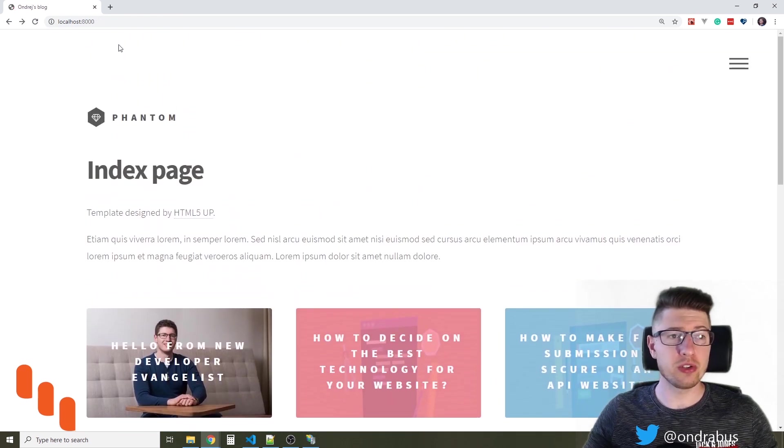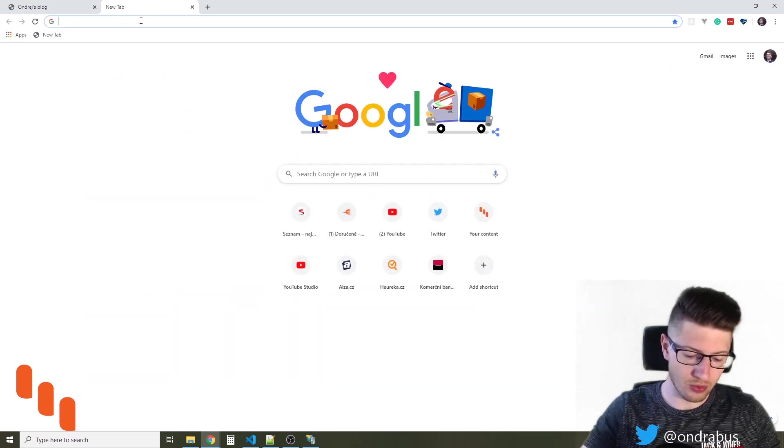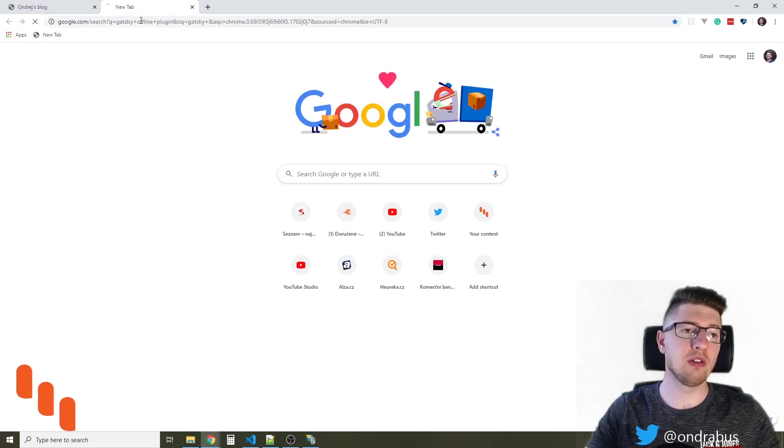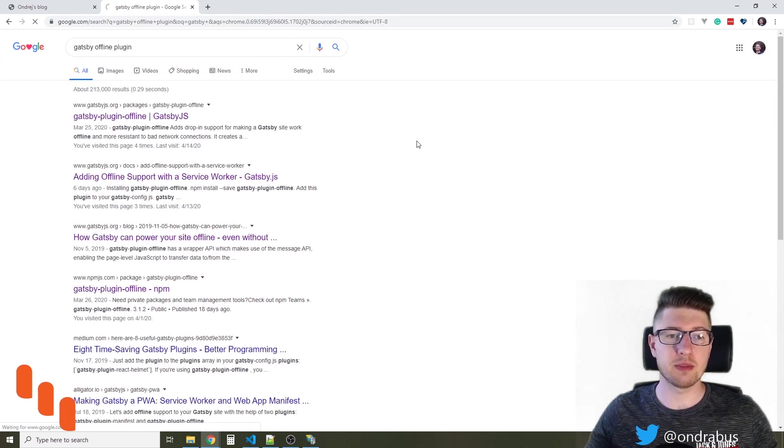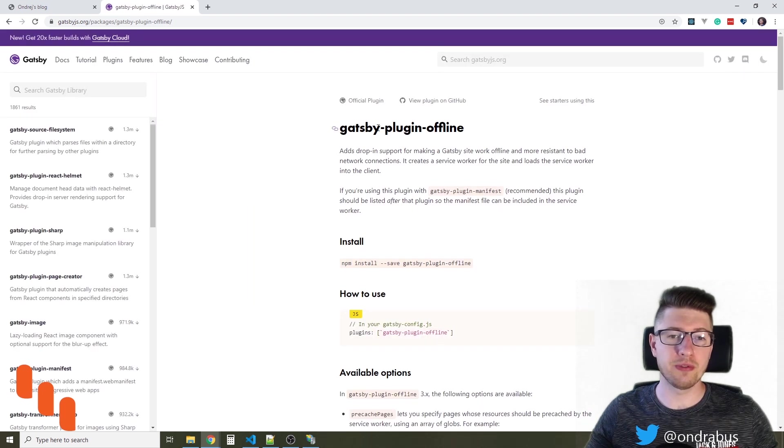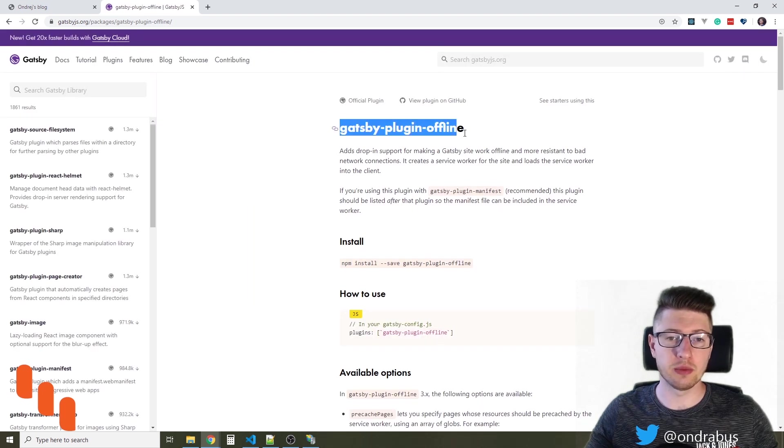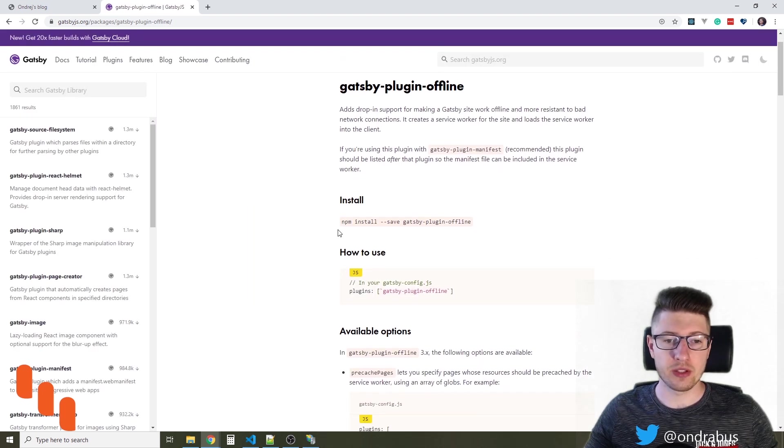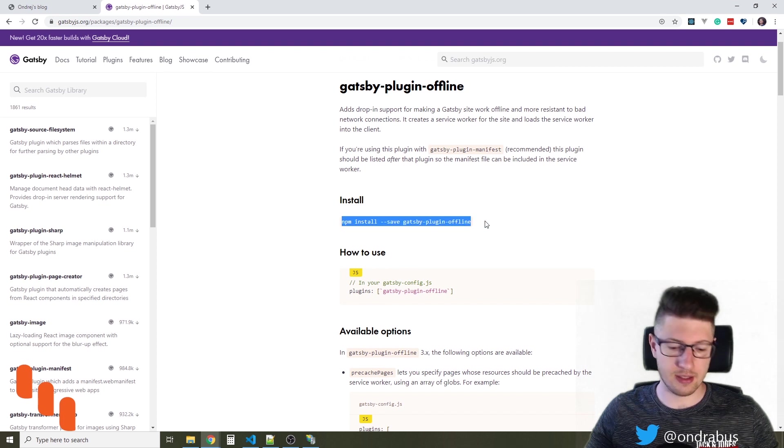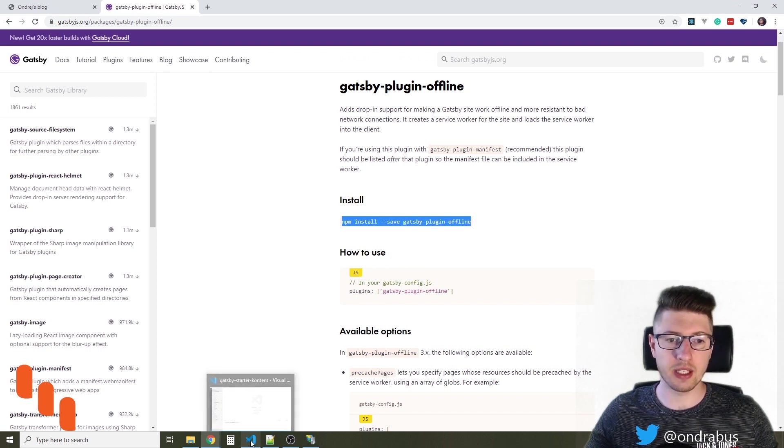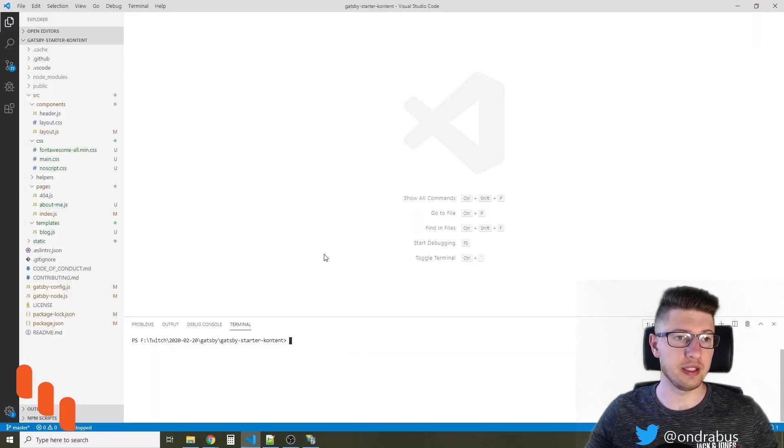First of all, what you can do is Google for Gatsby offline plugin which will take you to a page of Gatsby's documentation where you will find the plugin you need to use. So I'm just gonna take this install command and install the plugin into this Gatsby site.